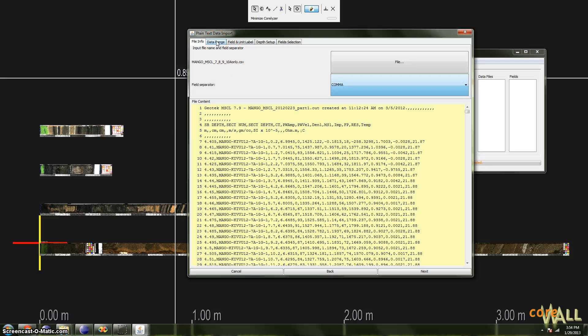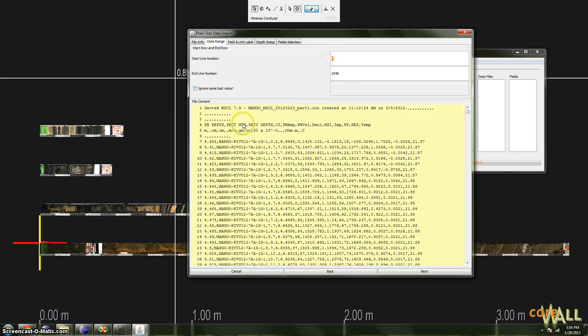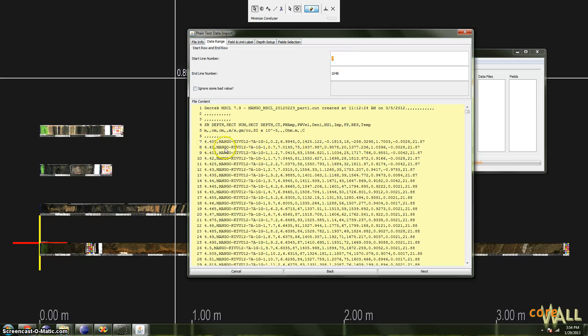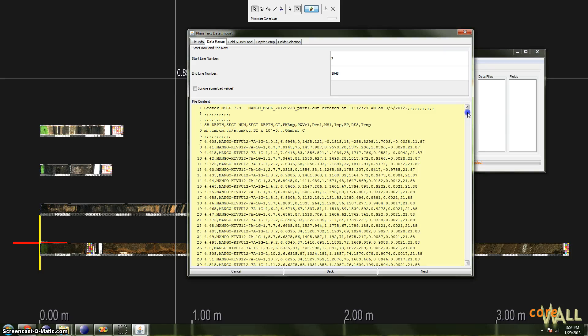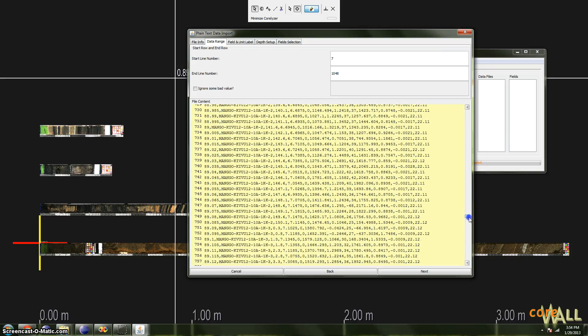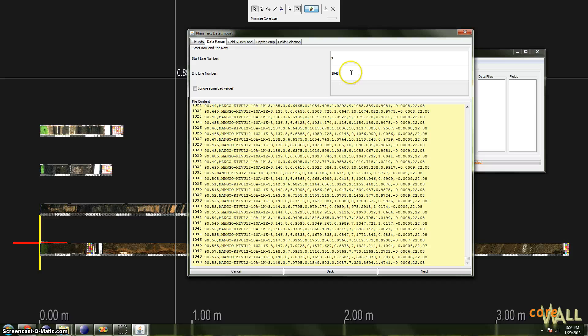In Data Range, we need to tell Corelizer where the actual rows of data begin and where they end. Corelizer has already entered seven as my start line, which does match up with the first row of actual data here, number seven. And the end line, it's good to check this. If you have a blank line at the end of your data file, this should be correct. In my case, I don't, and so Corelizer actually mistakenly thinks the last line of data is 1048, when in fact it is 1049. So it's good to check that, and I'm going to modify mine to 1049.